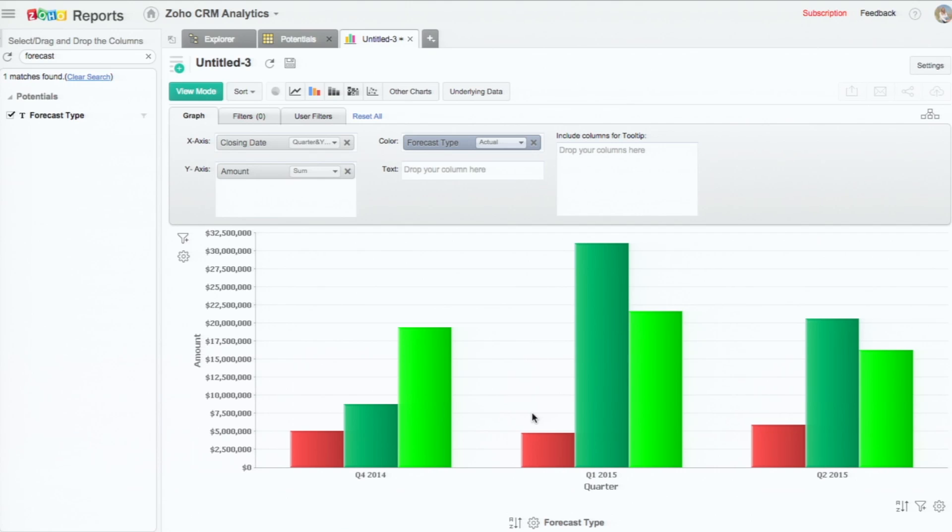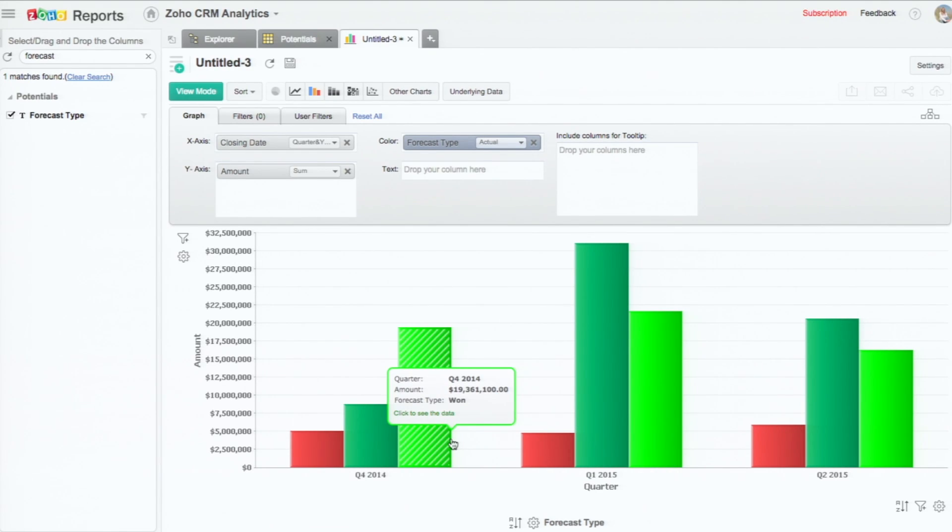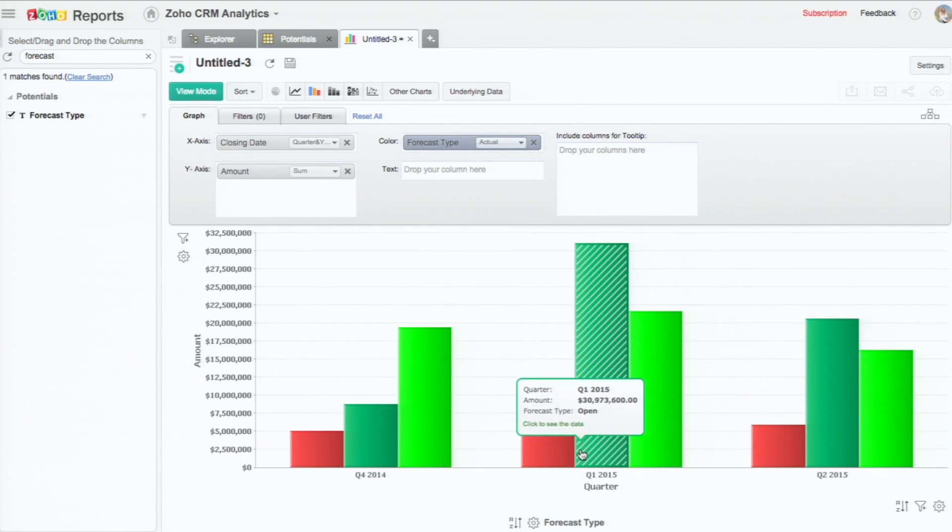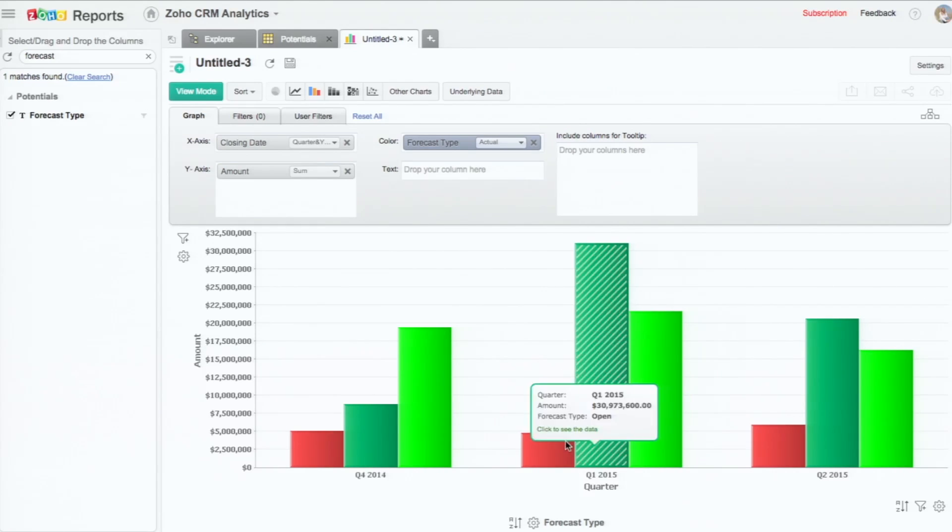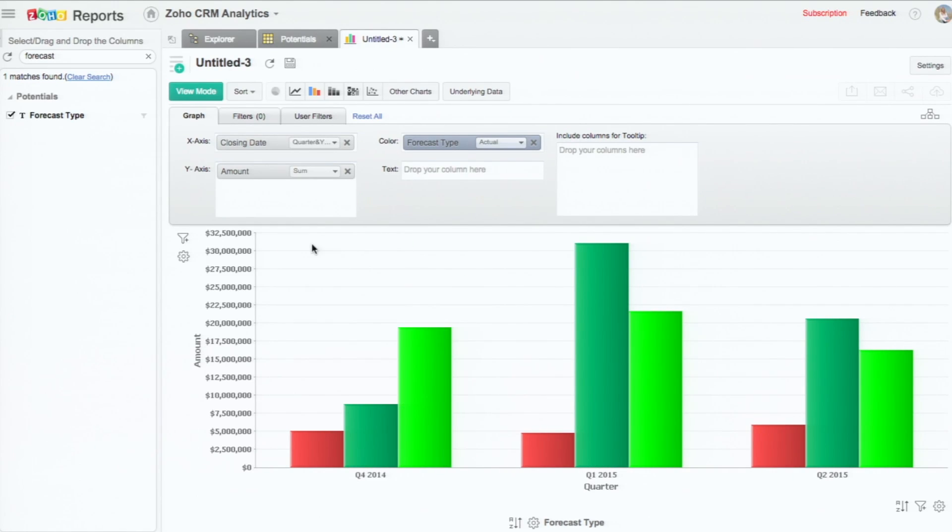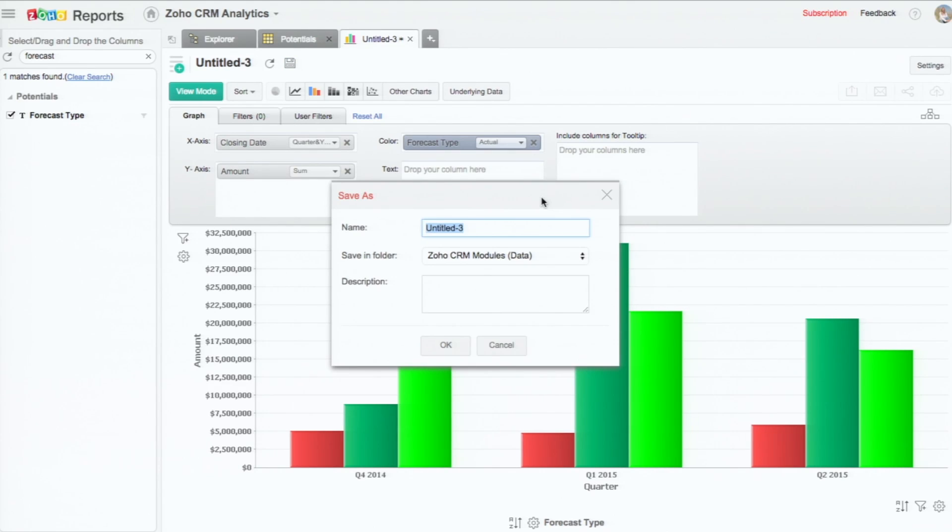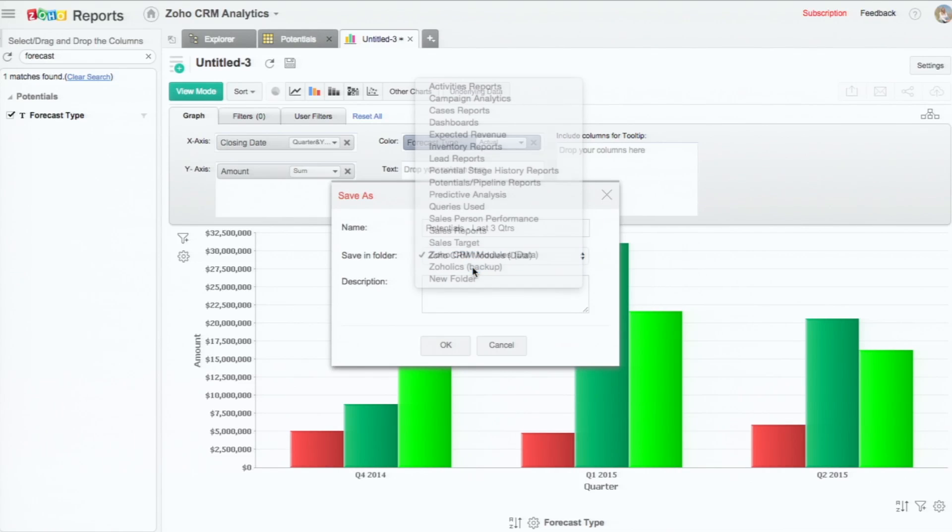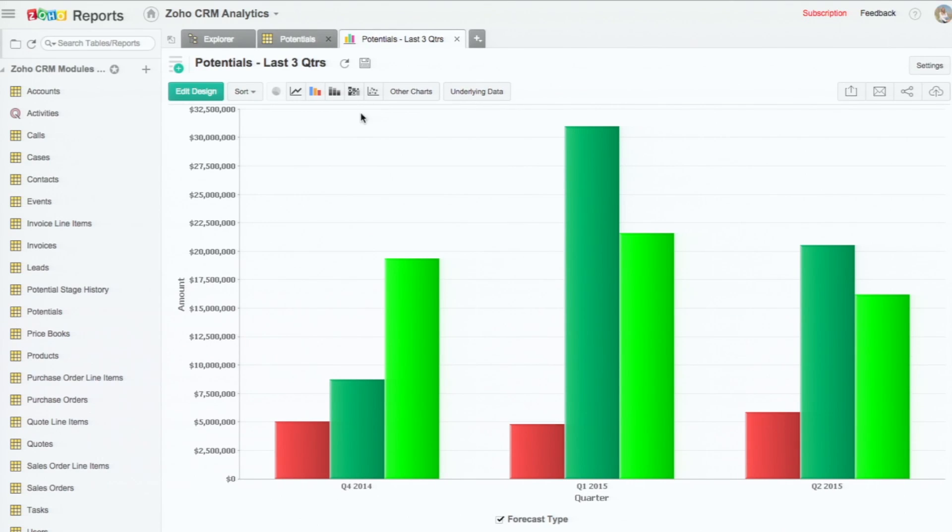This is a simple chart that compares for the last three quarters the different potentials - the won potentials, the loss potentials, and the open potentials. And now I'm going to save this chart. So the chart is now made.